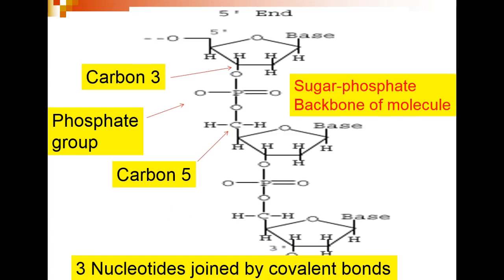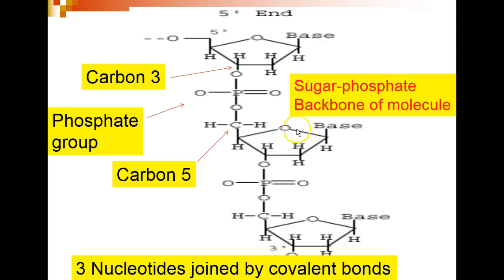DNA and RNA molecules are made when nucleotides covalently bond with each other: carbon number three of a sugar, bonded to a phosphate, bonded to carbon number five of the next sugar — carbon three, phosphate, carbon five. This is what we call the sugar-phosphate backbone of nucleic acid molecules.